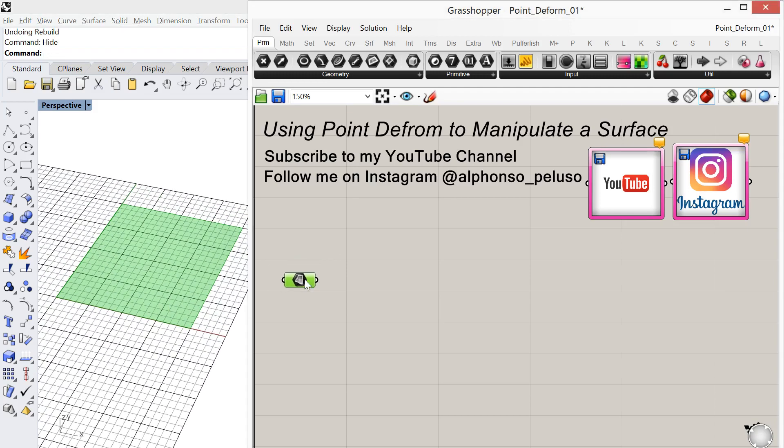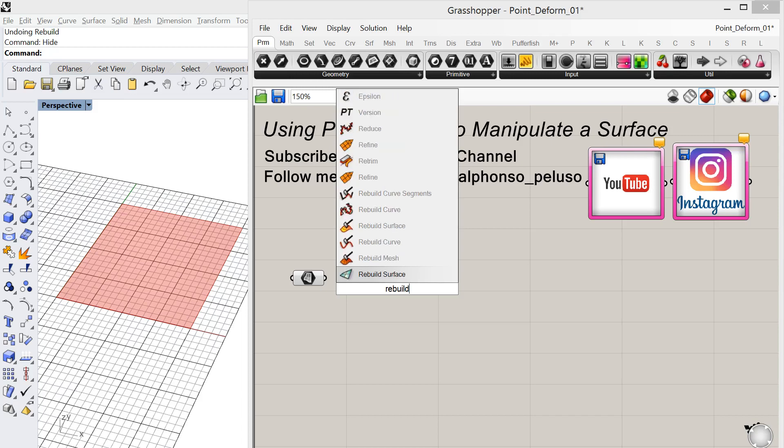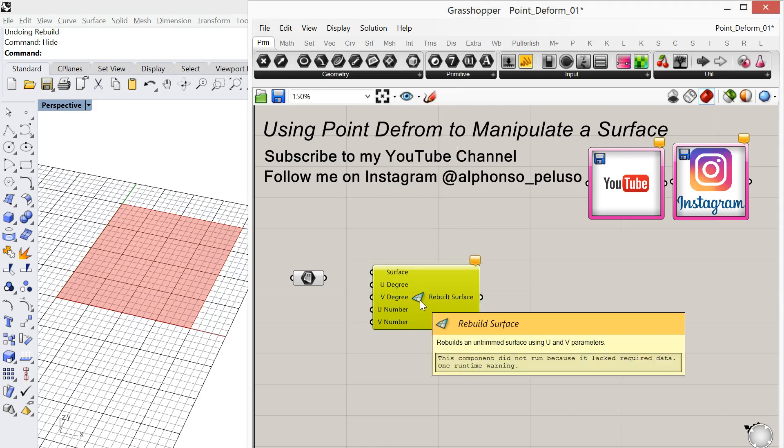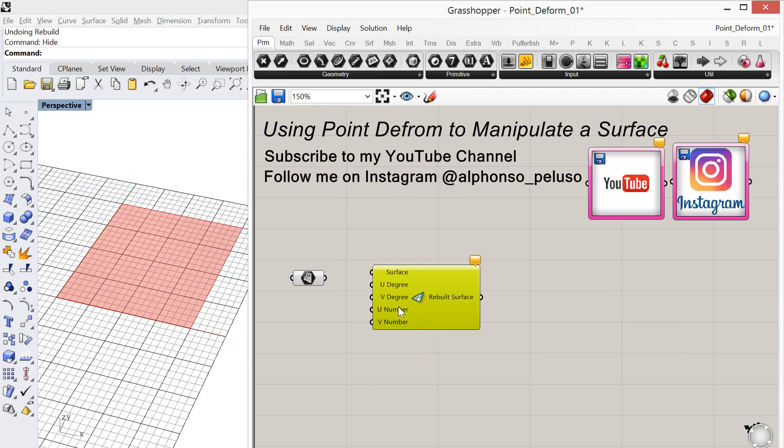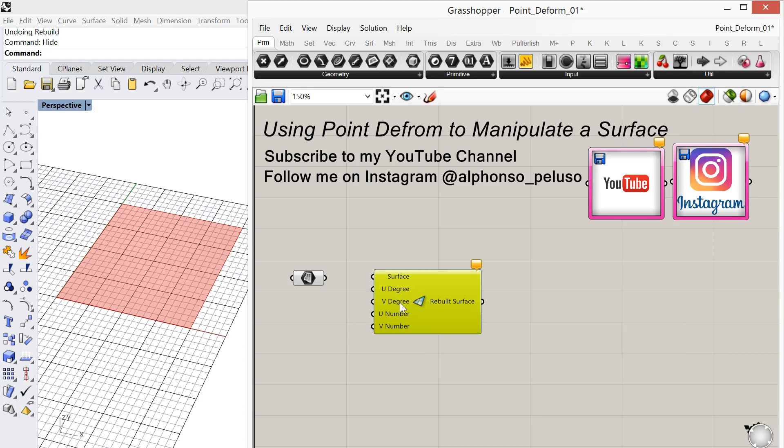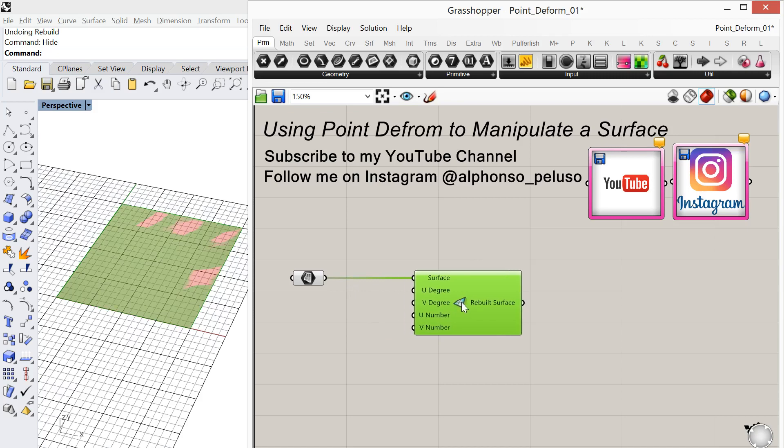Okay, so the next thing that we did in Rhino is we rebuilt the surface. So I'm just going to double-click and type in rebuild surface. Now this rebuild surface capsule is from a plug-in called Lunchbox. It's a free plug-in that you can find on Food for Rhino. It's brought to us from the great people over at the Proving Ground. They create a lot of computational design tools, so give them a quick shout out to the Proving Ground.